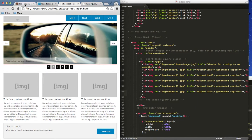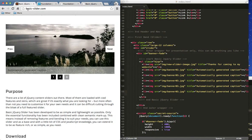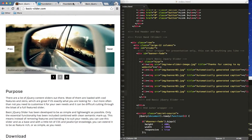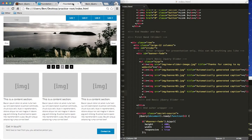Go ahead and download it at basic-slider.com. If you have any questions, feel free to send me an email and good luck with your websites.